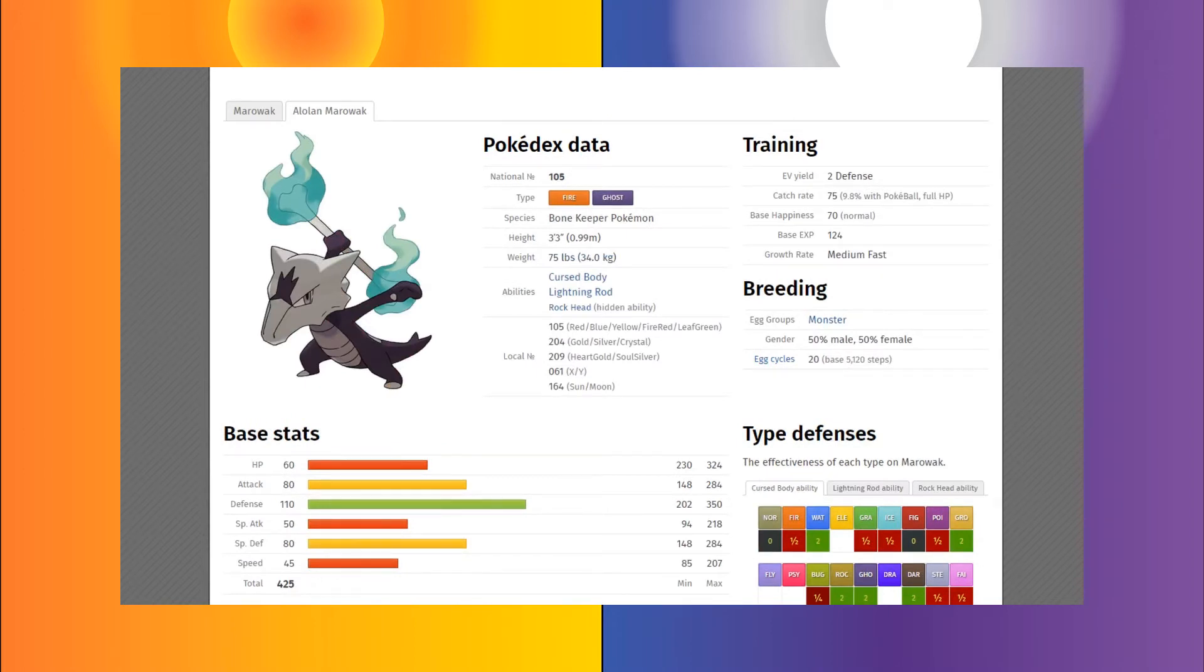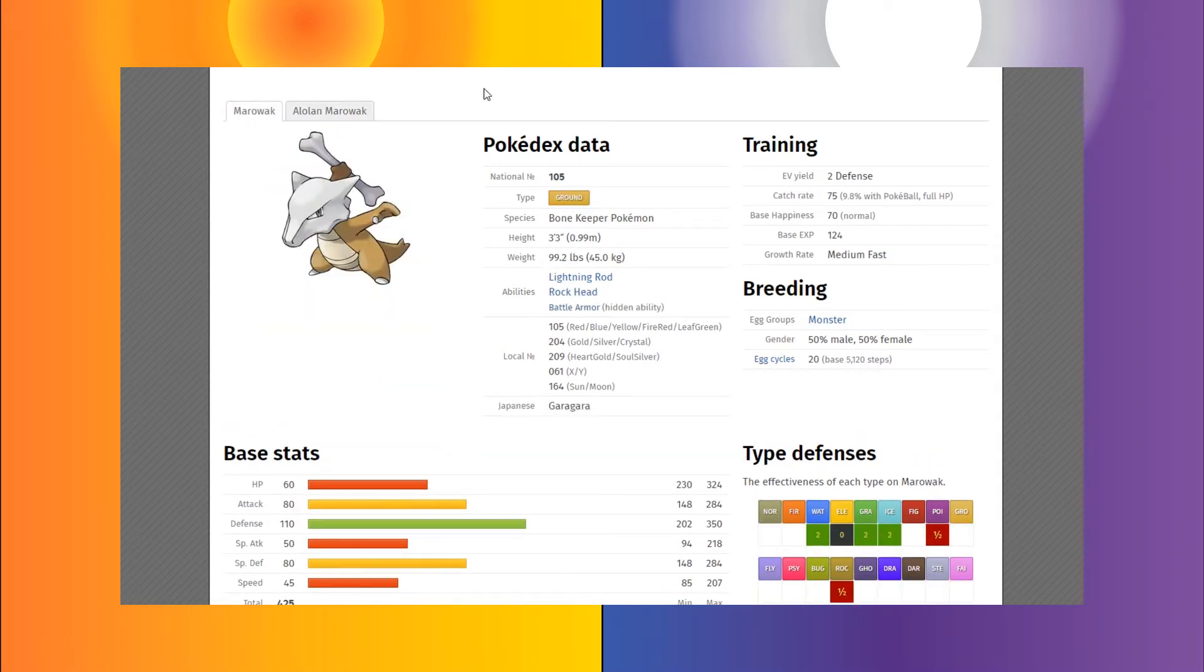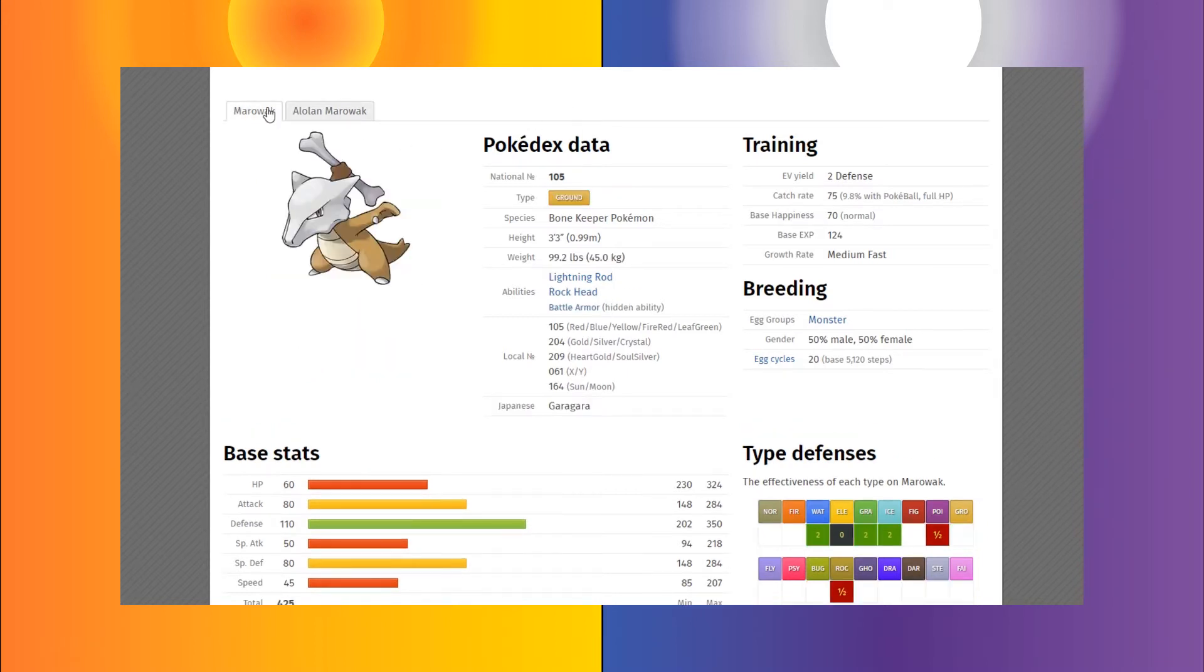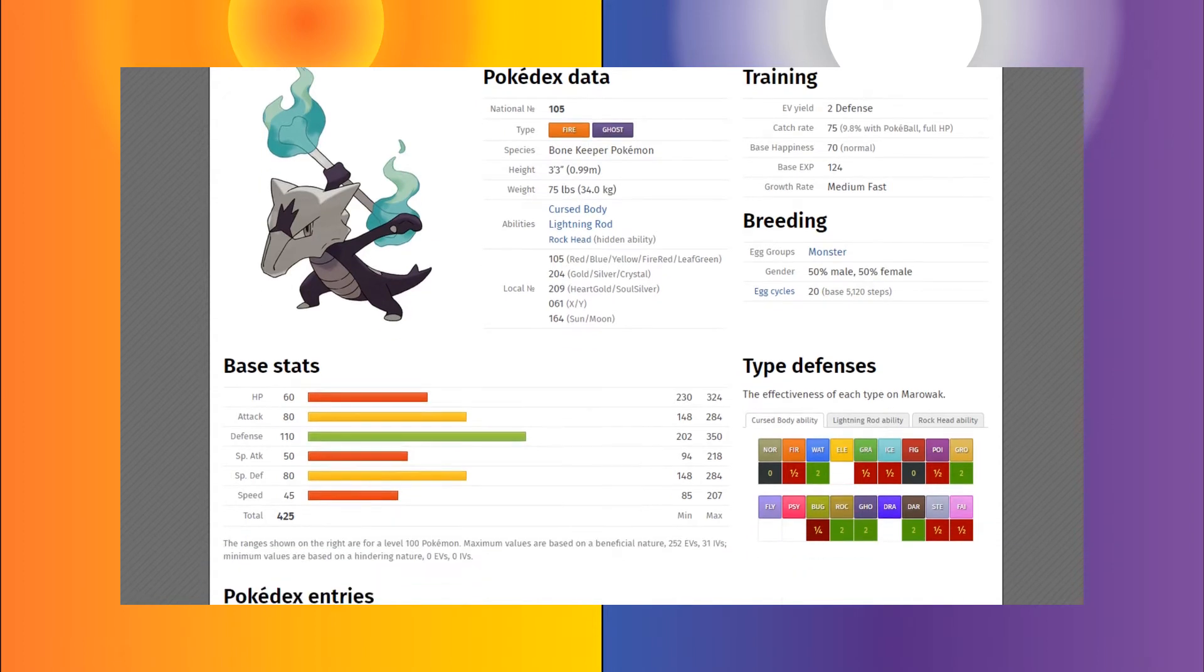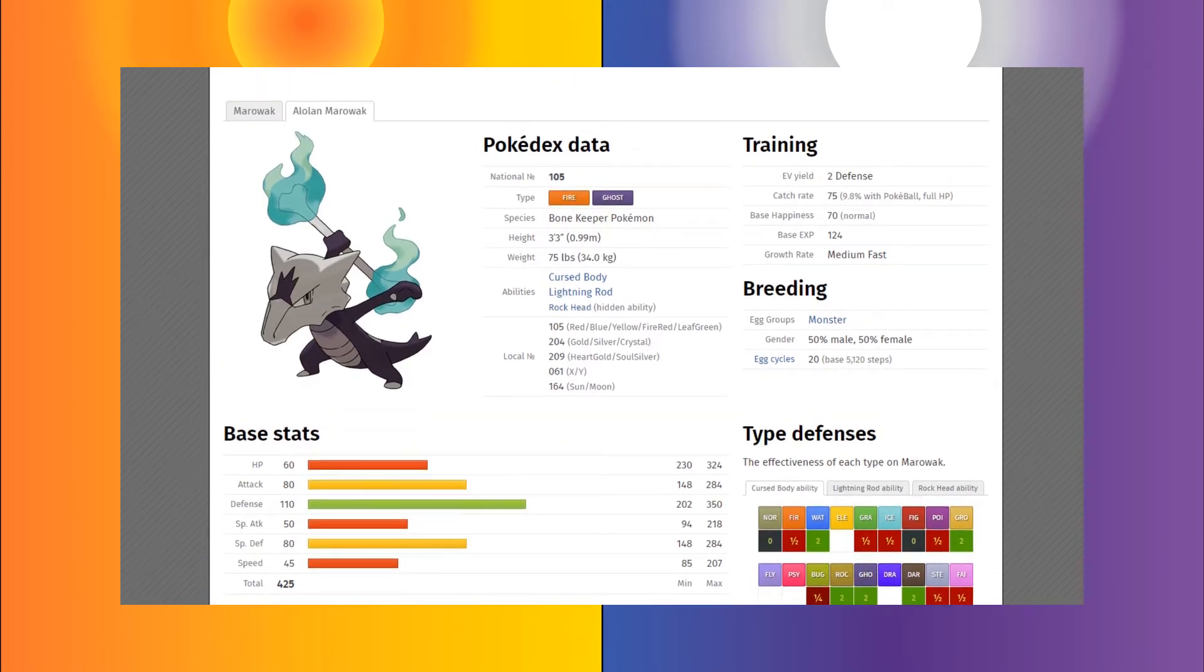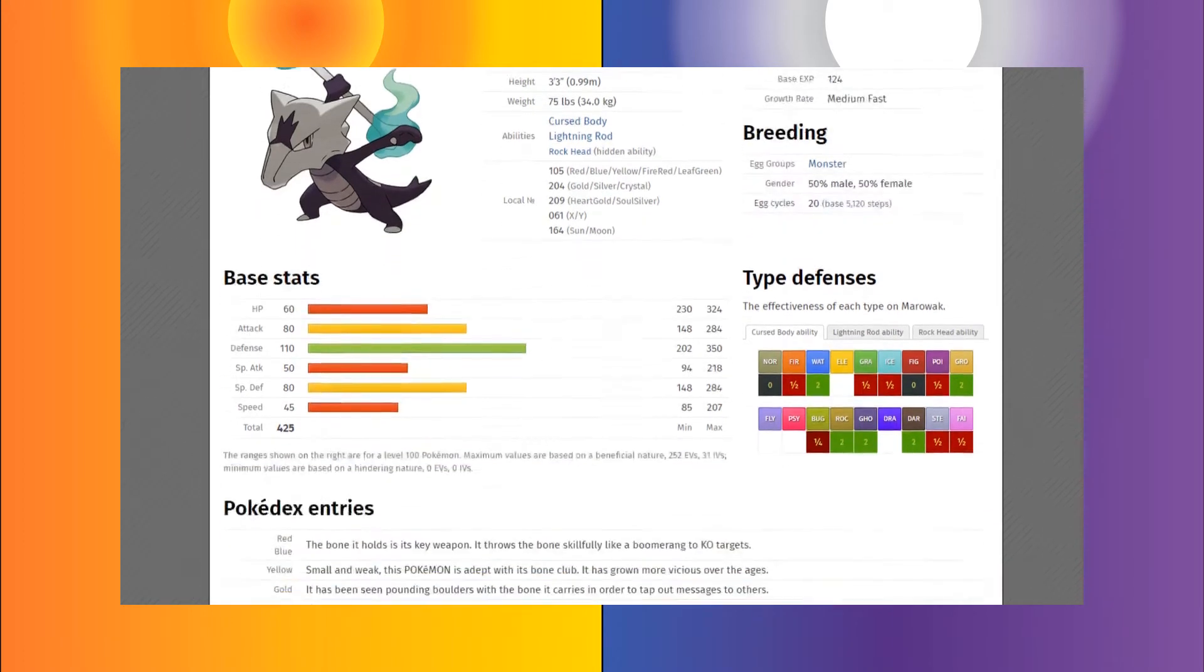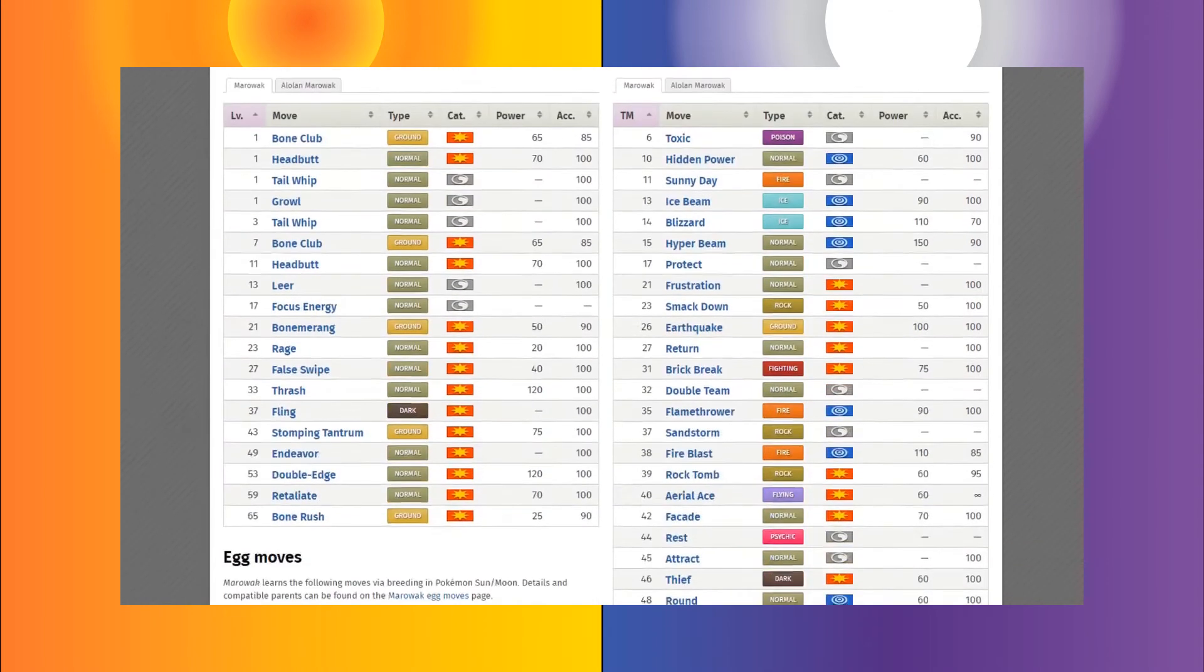So the next Pokemon is going to be Marowak. Now there are two kinds of Marowaks. Both of them are allowed in the Tiny Tourney because they both fall under a meter or less qualification. Both Alolan and regular Marowak both have the same kind of attack stats. They both have similar stats. And they even have Lightning Rod as an ability. But the difference is that one has Rock Head as an ability and the other one has Rock Head as normal ability, while one has Cursed Body and the other one has Battle Armor. So this is really going to be a difference maker between which Marowak people want to use and whether or not they want to take that Lightning Rod. With Galvantula allowed in the tournament, it's going to be probably a very popular one as well.